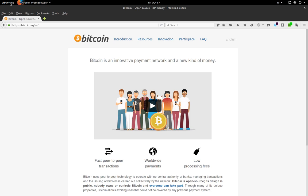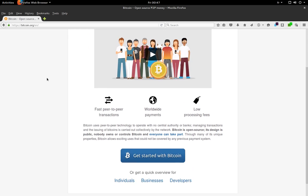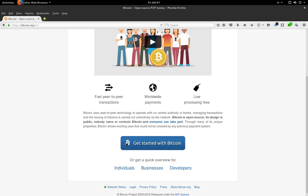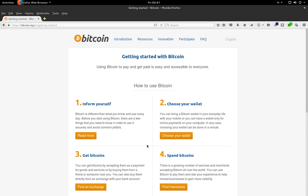The first step is to go to the Bitcoin.org website and scroll down. You click on get started with Bitcoin and choose your wallet.